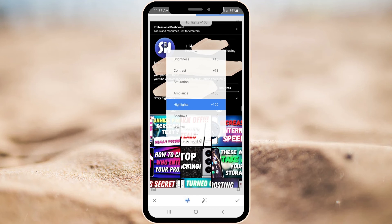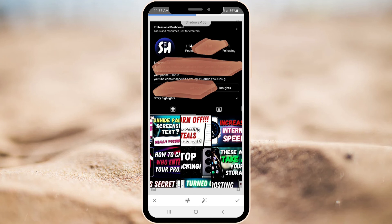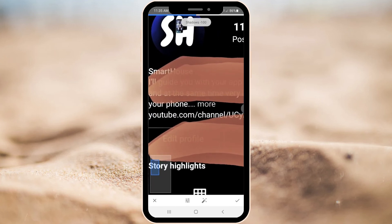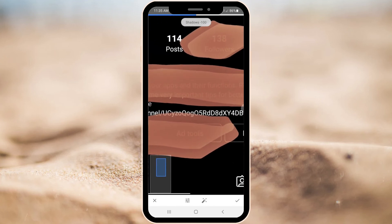The last thing I would change is Shadows — I just decrease that a little bit. And as you can see, now I can read the text and you can see the letters. It's absolutely readable.